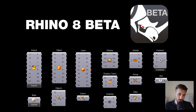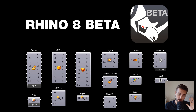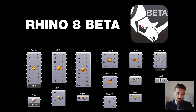Hello, welcome back to our channel. In this video we'll talk about new Grasshopper features that come with Rhino 8 beta version, which has been released a few days ago.